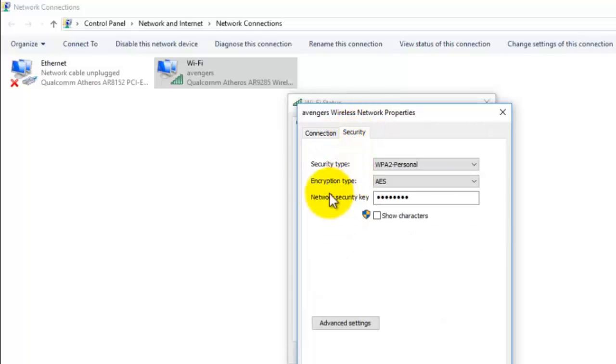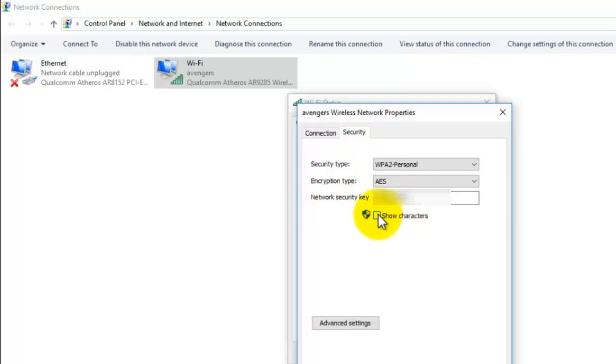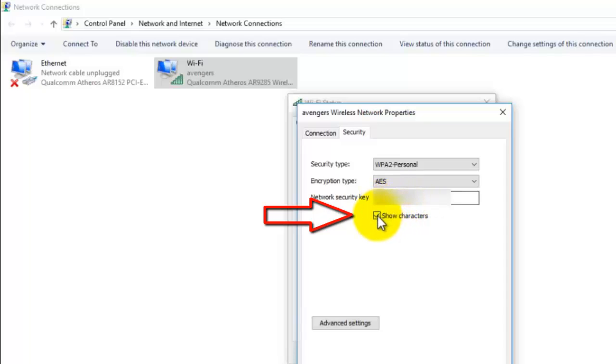Now here you can view your WiFi password. Under network security key, click on show characters check box, and you should be able to see your WiFi password.